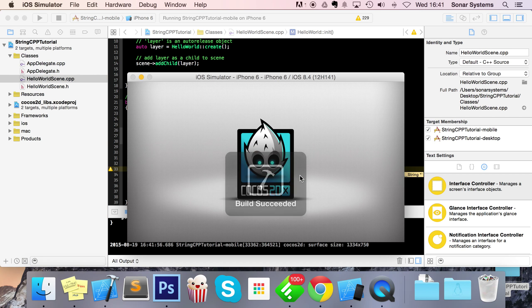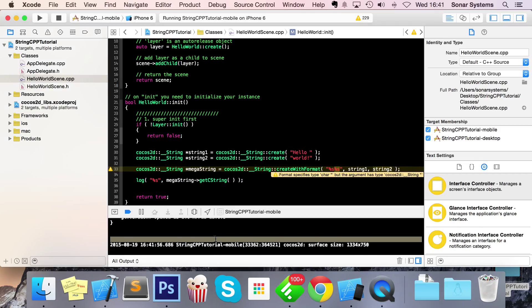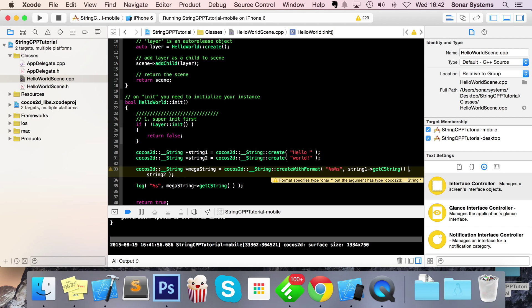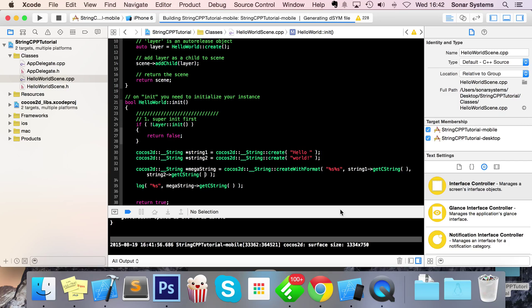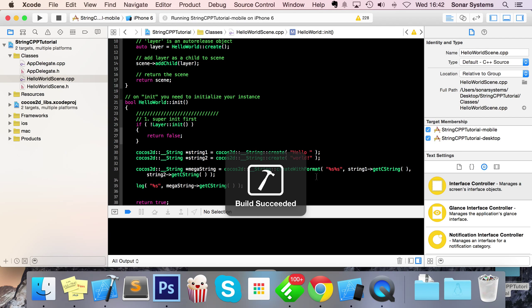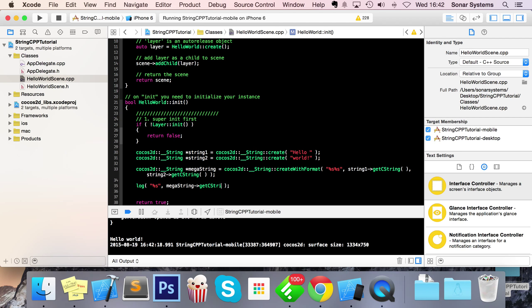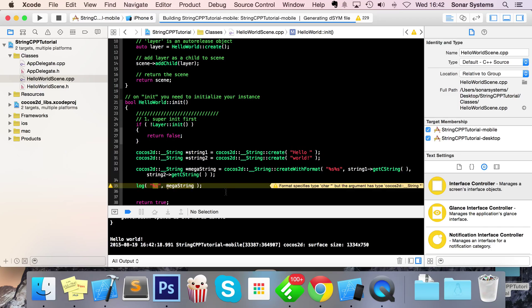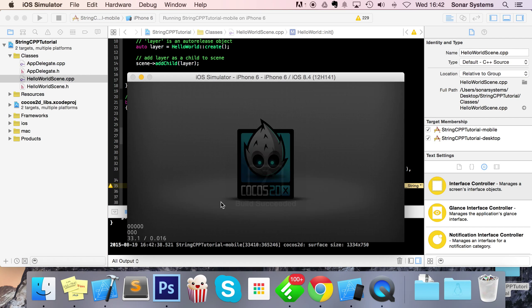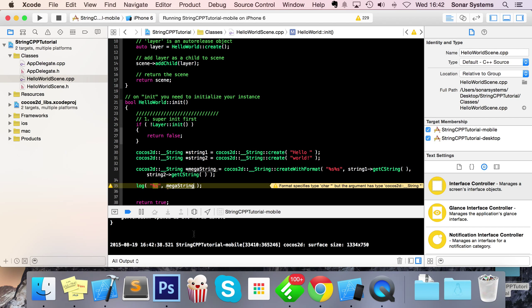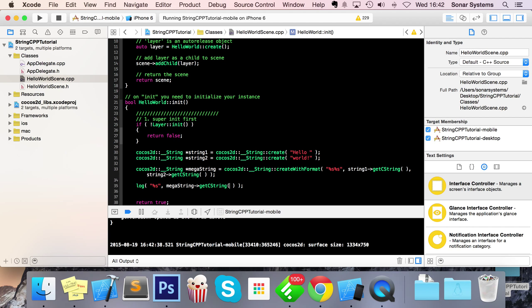We'll show you how to fix that in a second, but first let's print it out and see what happens if we don't fix it. I'll do log with '%s' and pass megaString. To get the string you need to call getCString, which gets the character string. If we don't call getCString, nothing gets printed out. Once we add getCString it prints correctly.